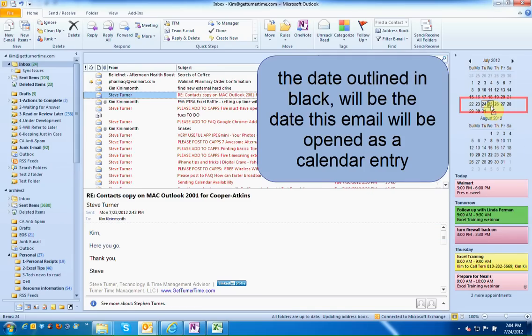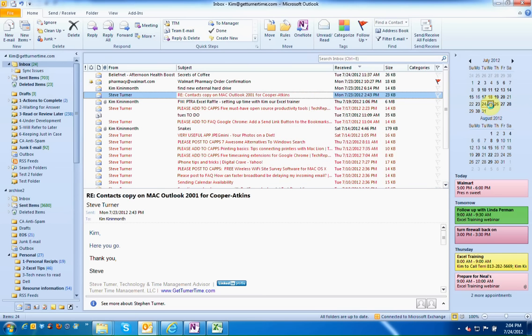The date that is circled in the black outline is the date this email will be opened as a calendar entry.